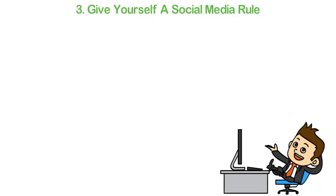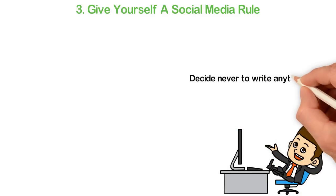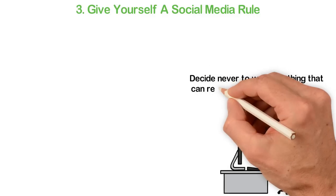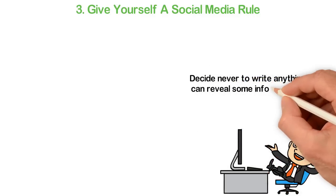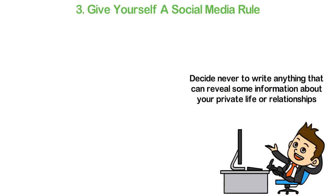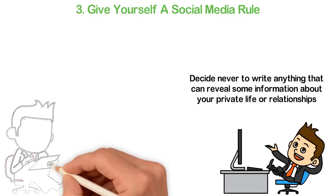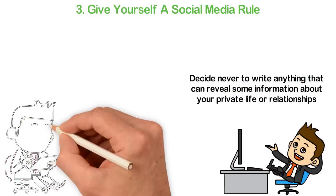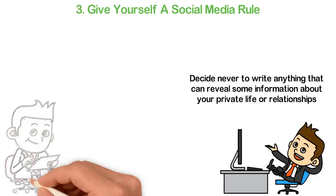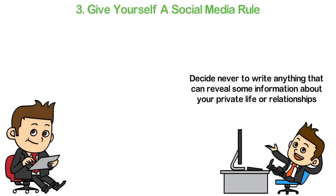For instance, you can decide never to write anything that can reveal some information about your private life or relationships. You can decide to limit the number of hours you spend on social media. You can even post some things and delete them a few days later.